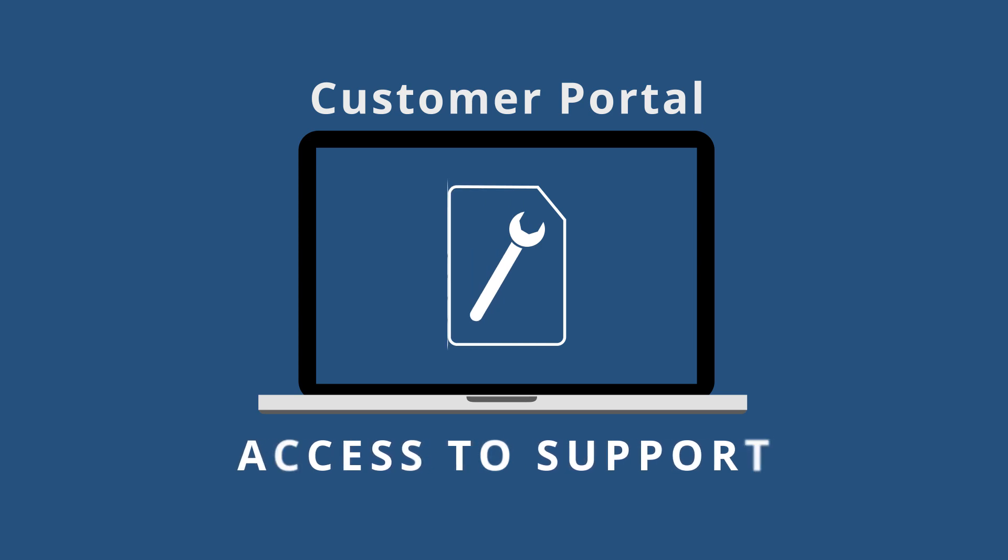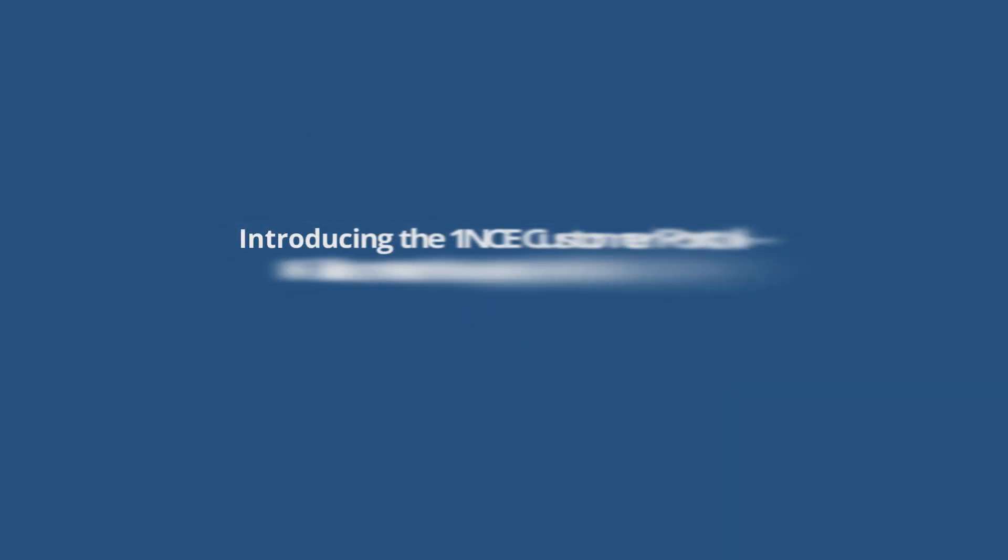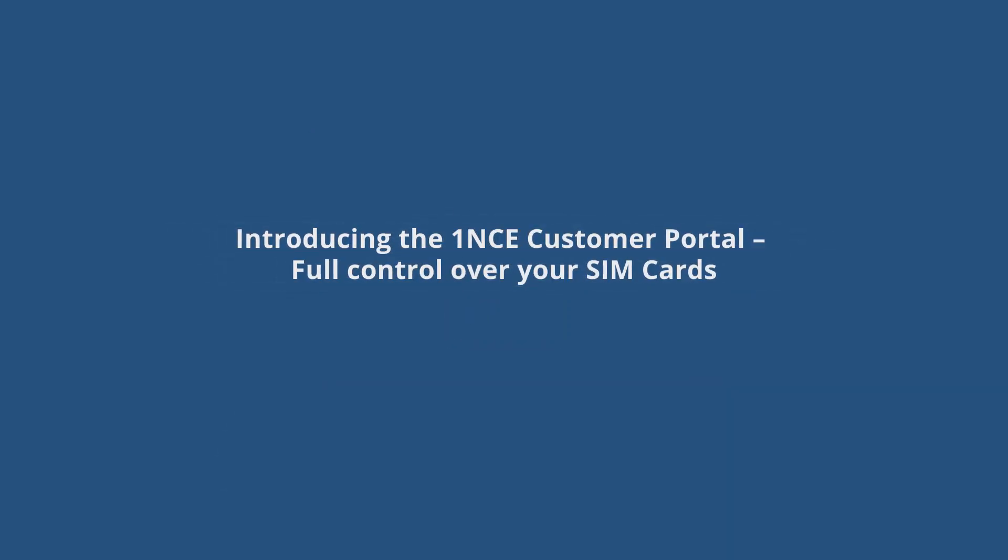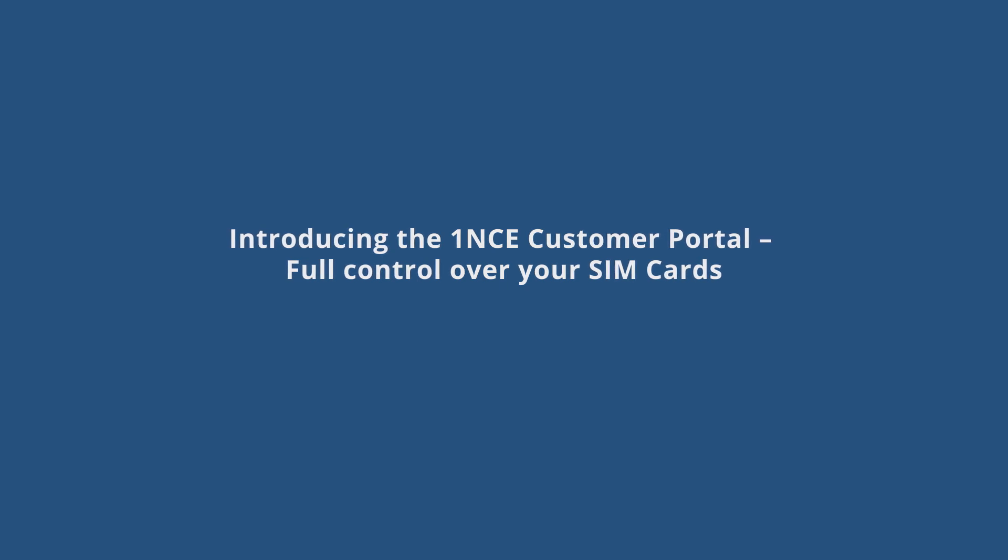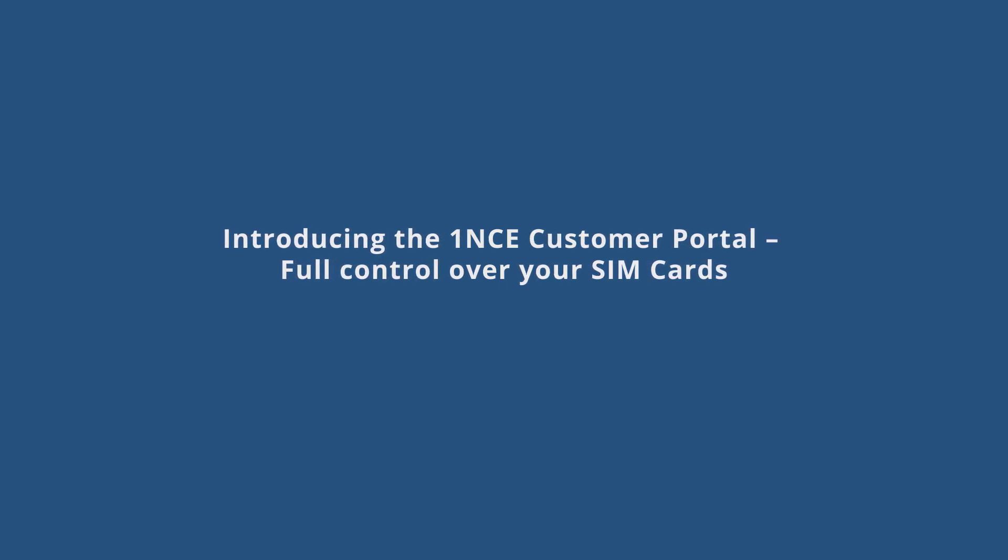In this video tutorial you will get to know the central functions of the ONCE customer portal and learn how to use it with your team or subcontractors.